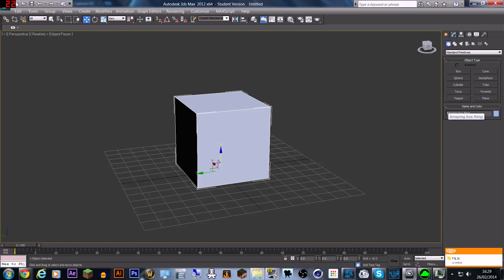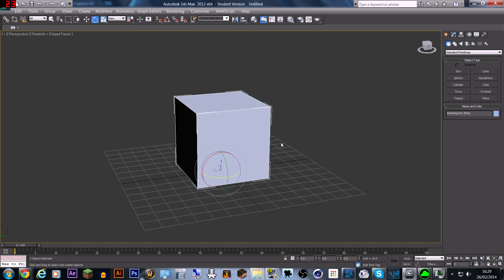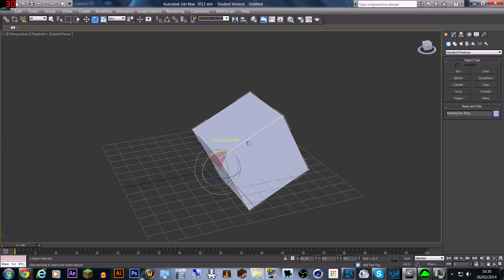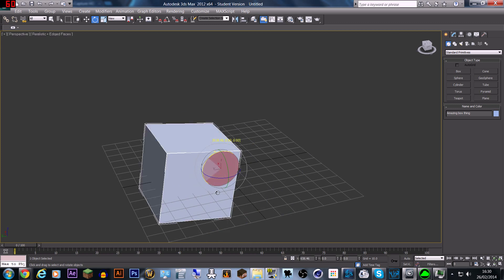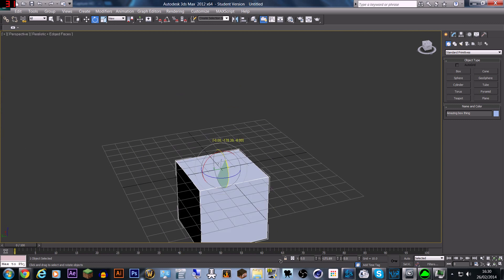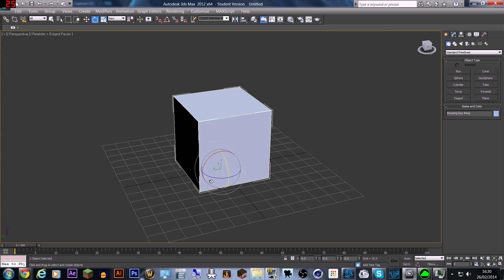Make sure you actually name your model — so I'll call this one 'Amazing Box Thing'. I'm also going to quickly go over the rotation tool, which works in a similar way but you rotate it instead of moving it. If you only wanted to rotate in one axis you click on that axis and you can spin it round and round. The same applies for each individual axis.